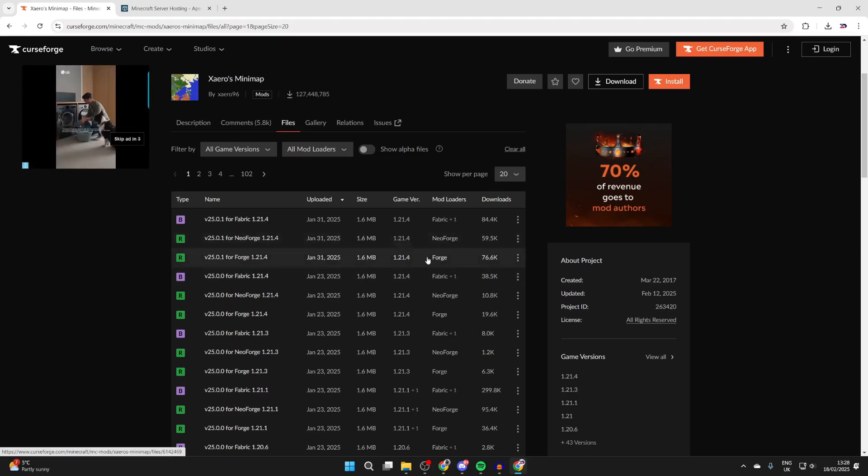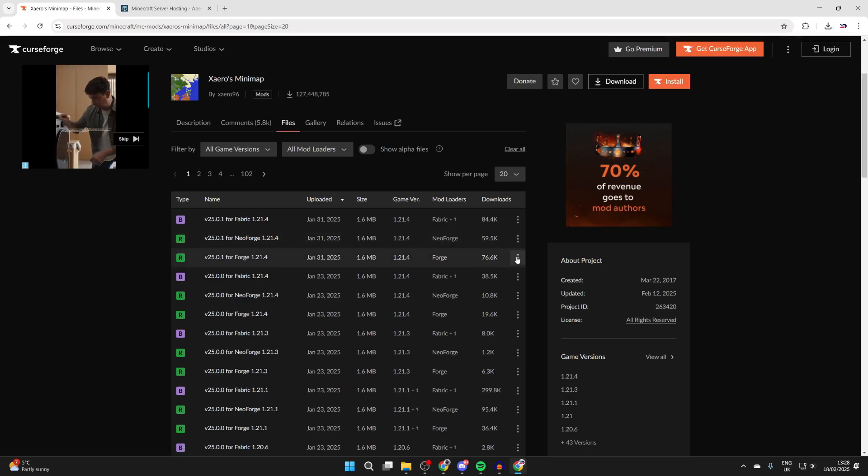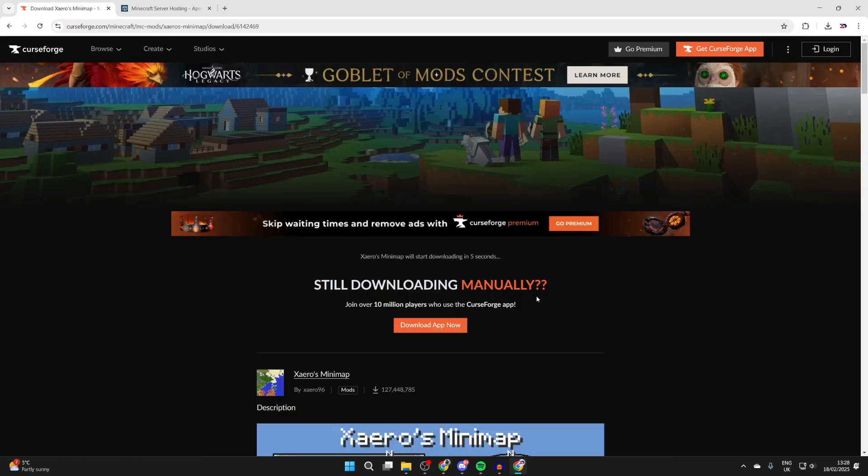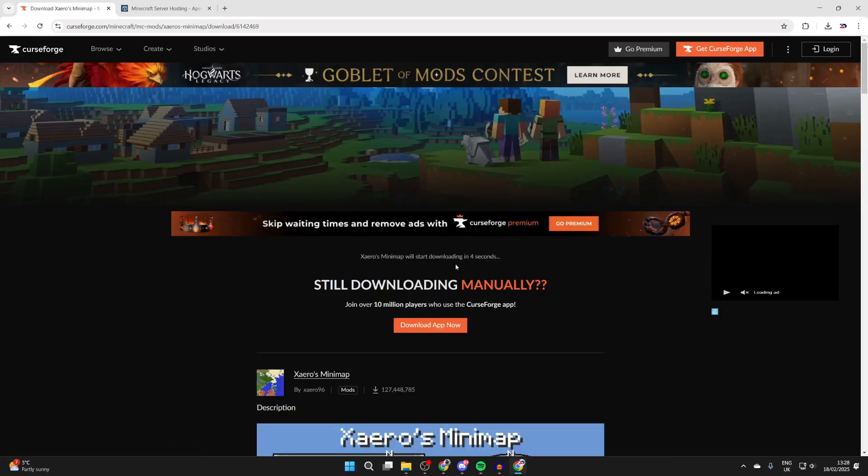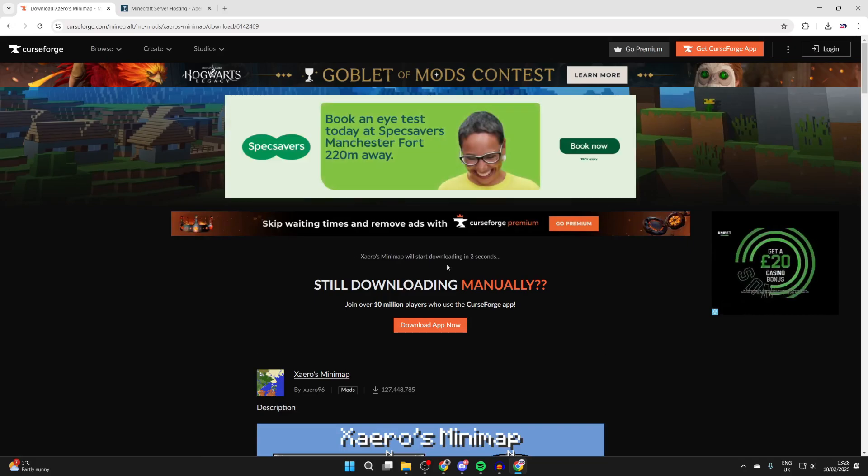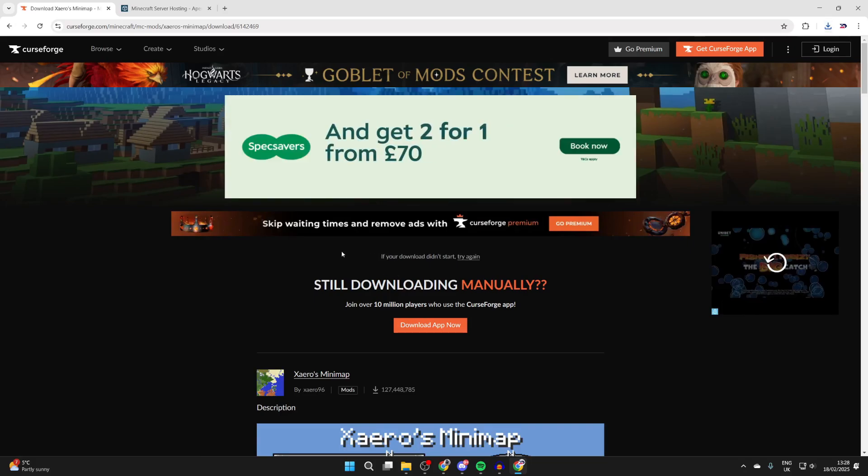For the same game version as well, which is 1.21.4. In this case, I'm going to get this one here. We can go over to the right, press the three dots, and click download file. Wait and it will shortly download.